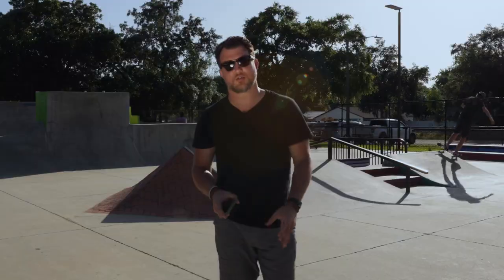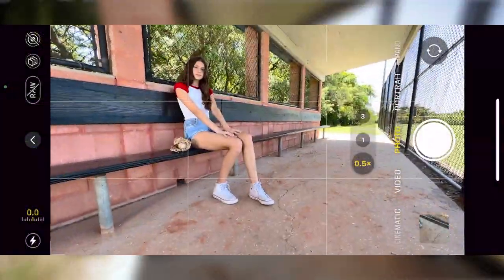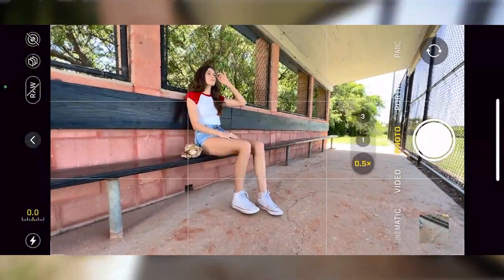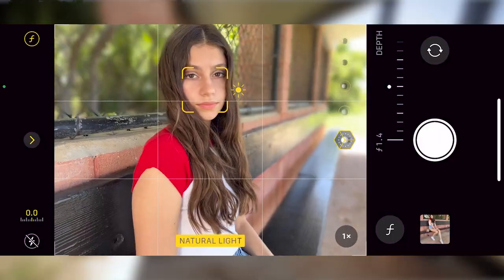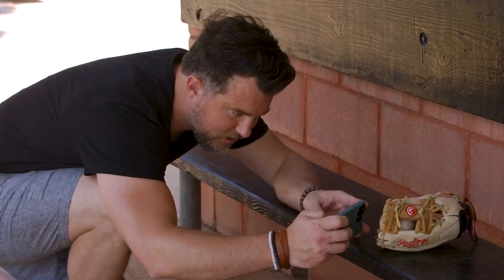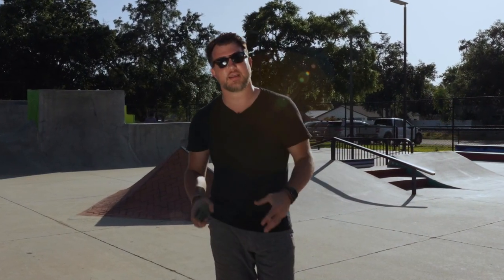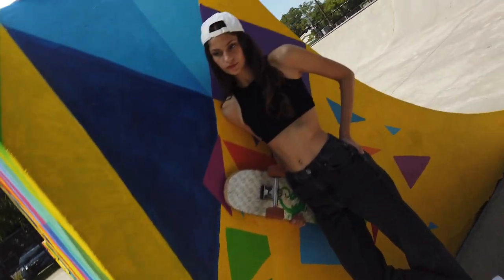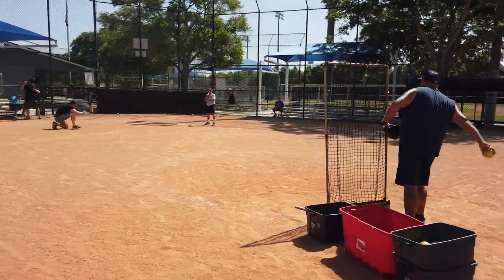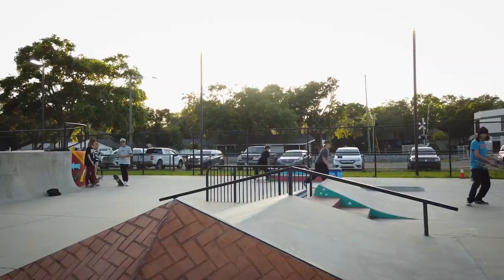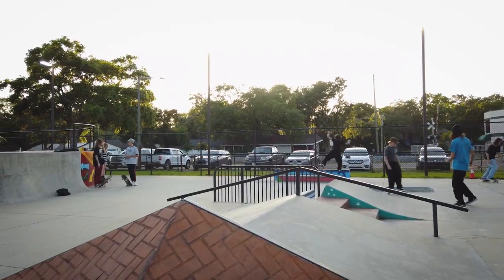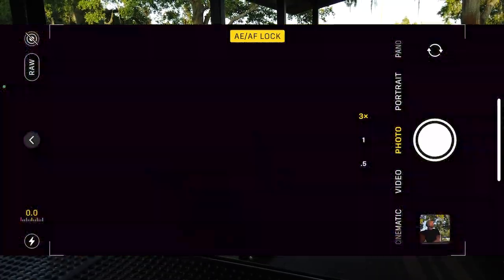We're going to talk about things like lens choices and how to use the different lenses that this iPhone or any other iPhone you might have available to you. We're also going to talk about storytelling — how to not only get the peak action moments but also some of those in-between moments that really help you tell the story holistically from start to finish.